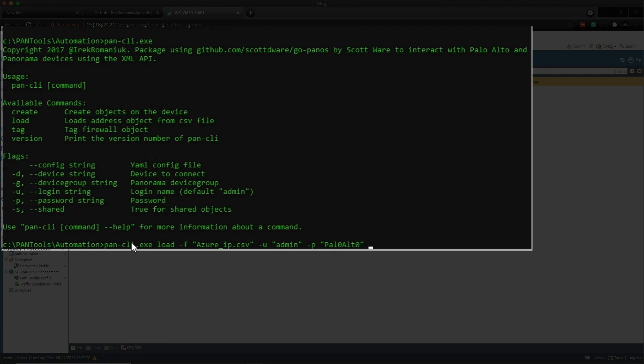-P and super secret password, and then -D is 192.168.21.20.